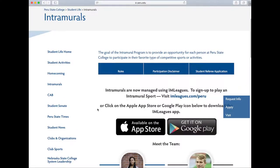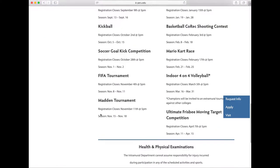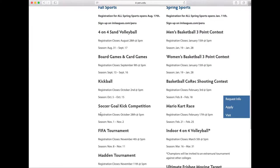Each team competes against other teams at Peru State, and at the end of the competition, one team is crowned champion. This team wins a champion t-shirt and their picture on the Peru State website. To see upcoming events and register a team, you should create an iLeague account. On the intramural homepage, you will find a link to the website, and you can also access it through the app. Team registration for all fall sports opens on the first day of classes. If you do not have a team but would like to participate, you can sign up as a free agent and be drafted to a team.